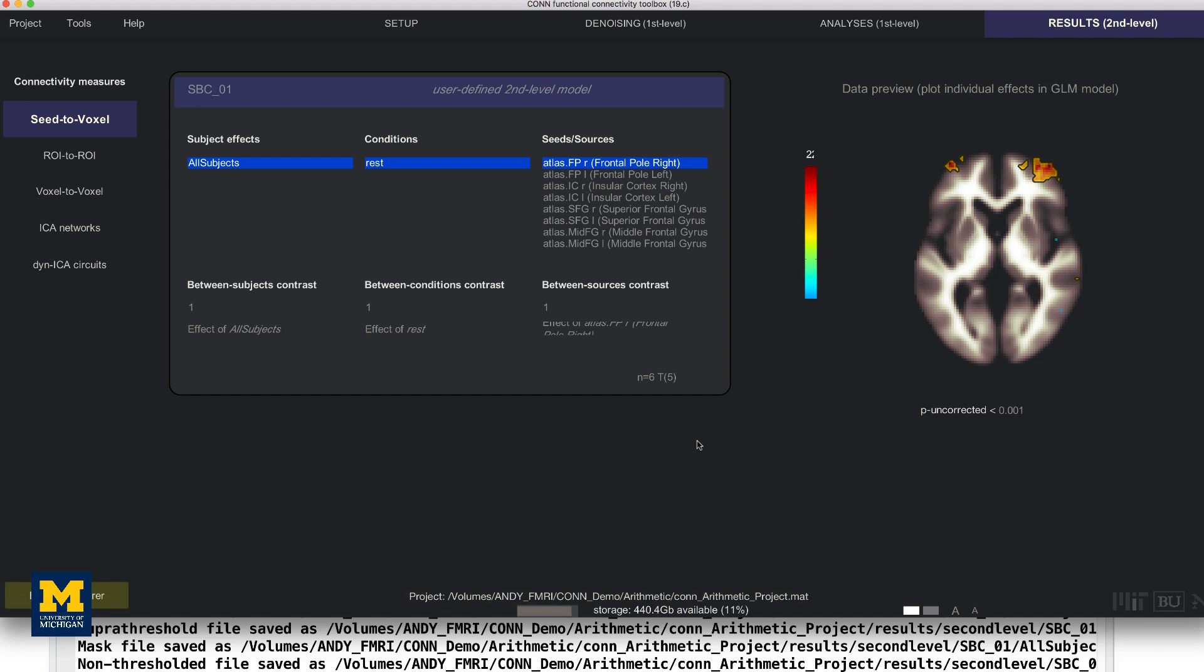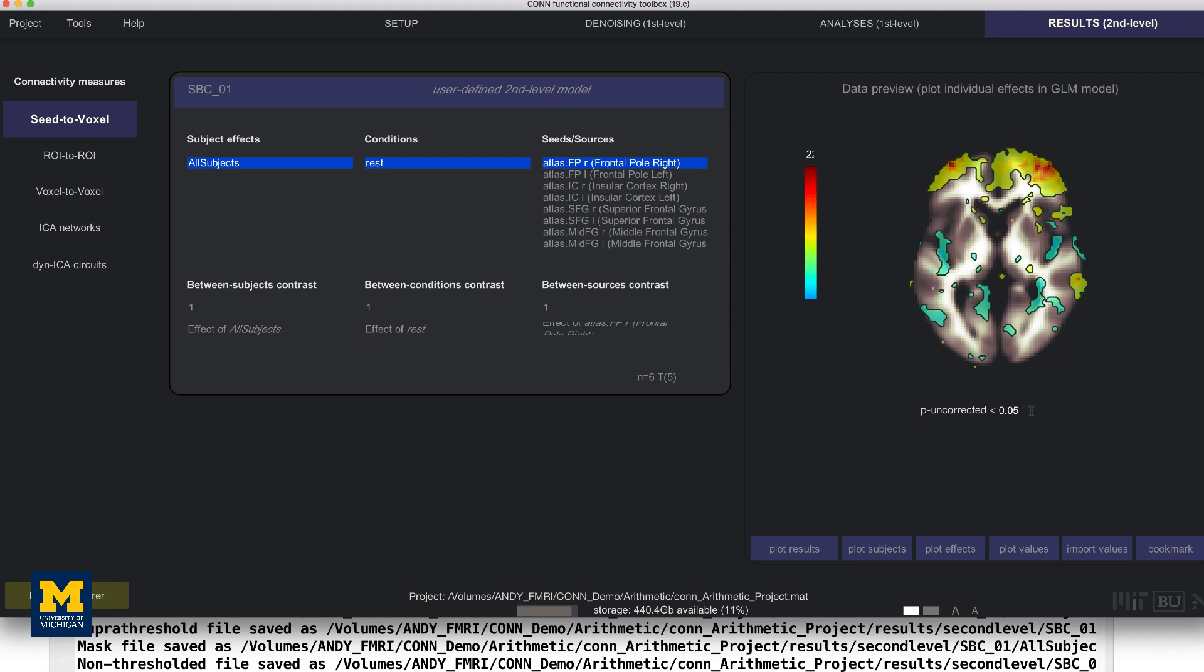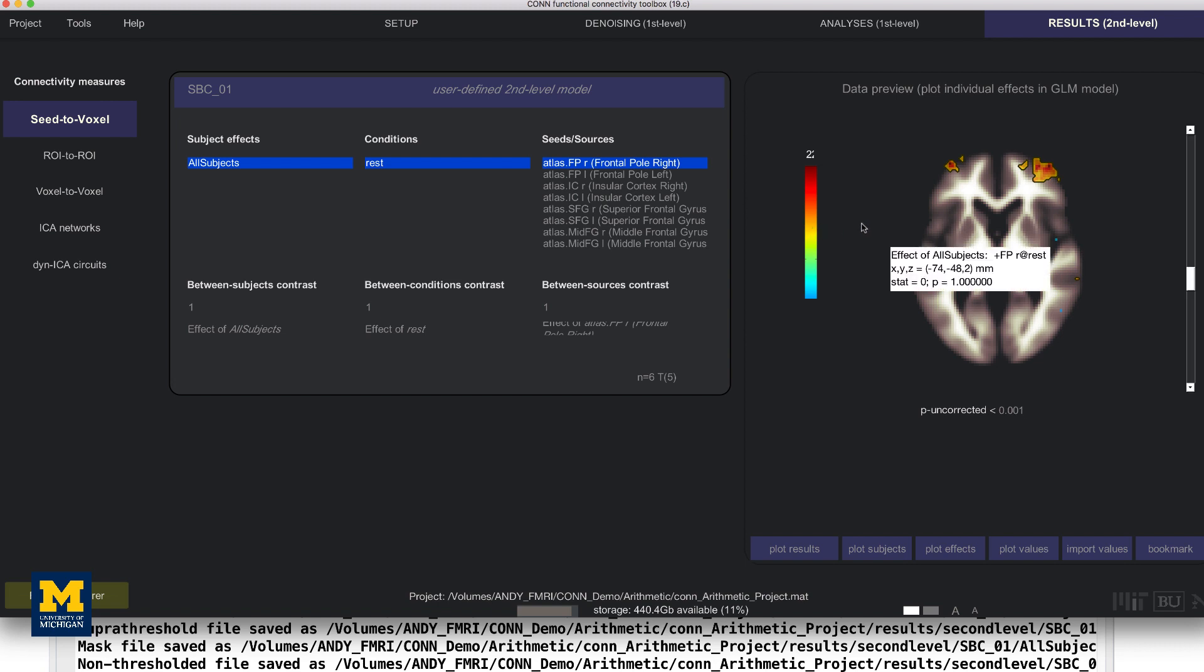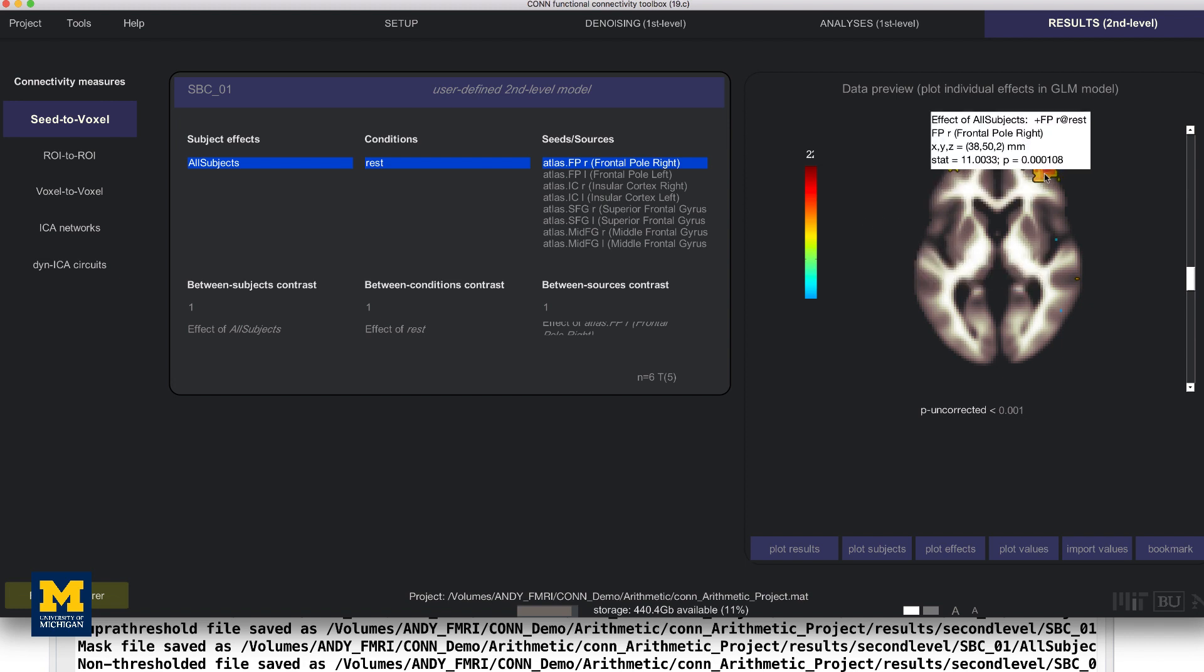The results are, by default, displayed on axial slices at an uncorrected p-value of 0.001, which you can change if you want. The color bar to the left represents the strength of the T-statistic. Hovering the mouse over the voxels displays the T-statistic and p-value for the contrast highlighted in the Subject Effects window, and clicking on a voxel generates a bar plot showing the strength of the contrast estimate.